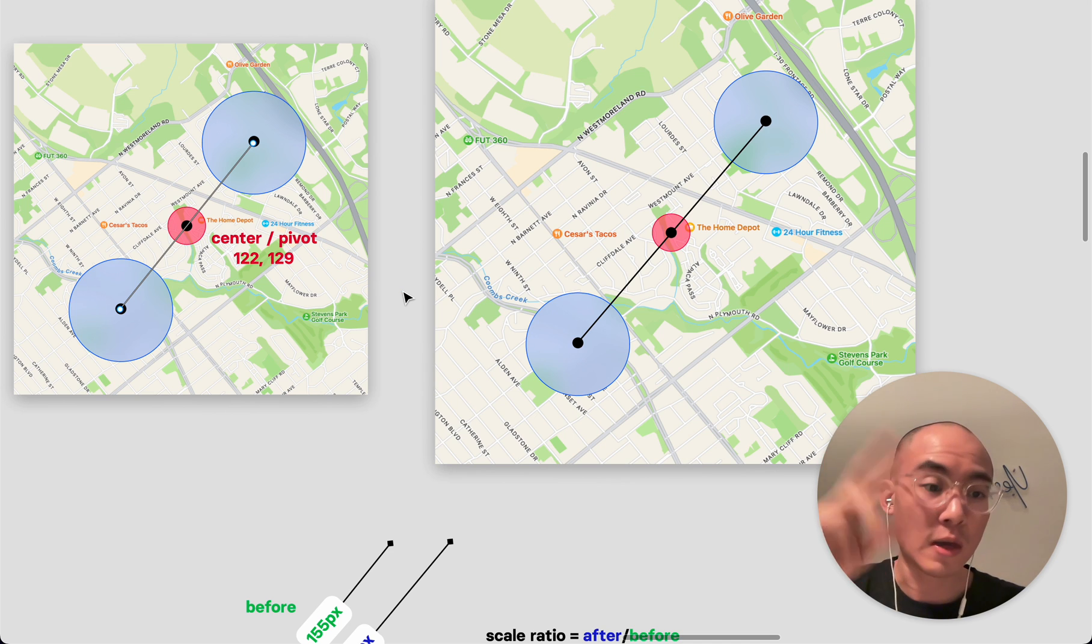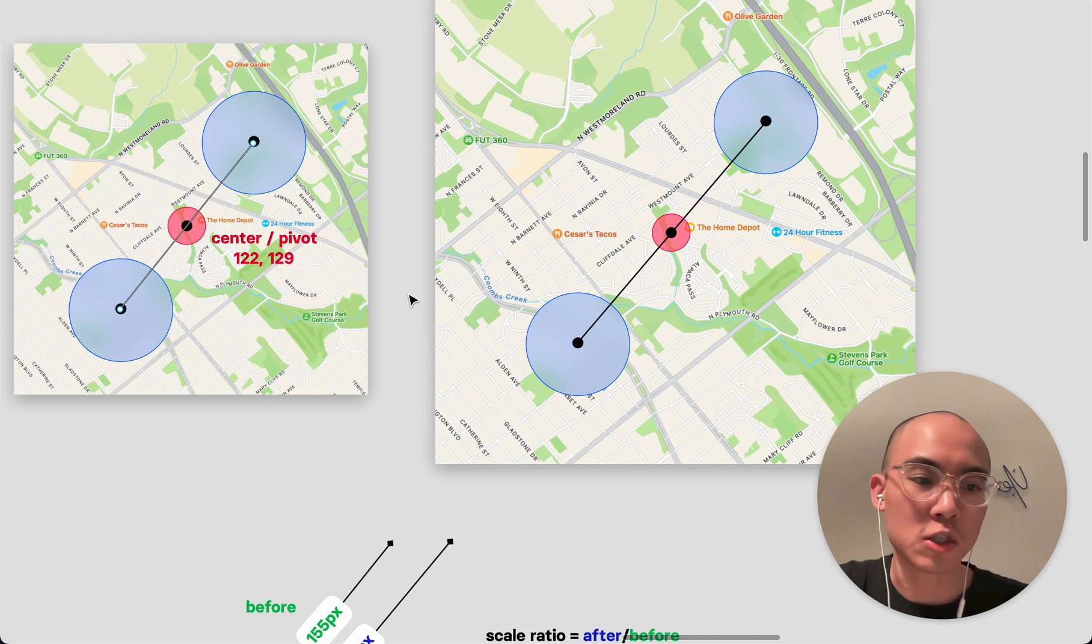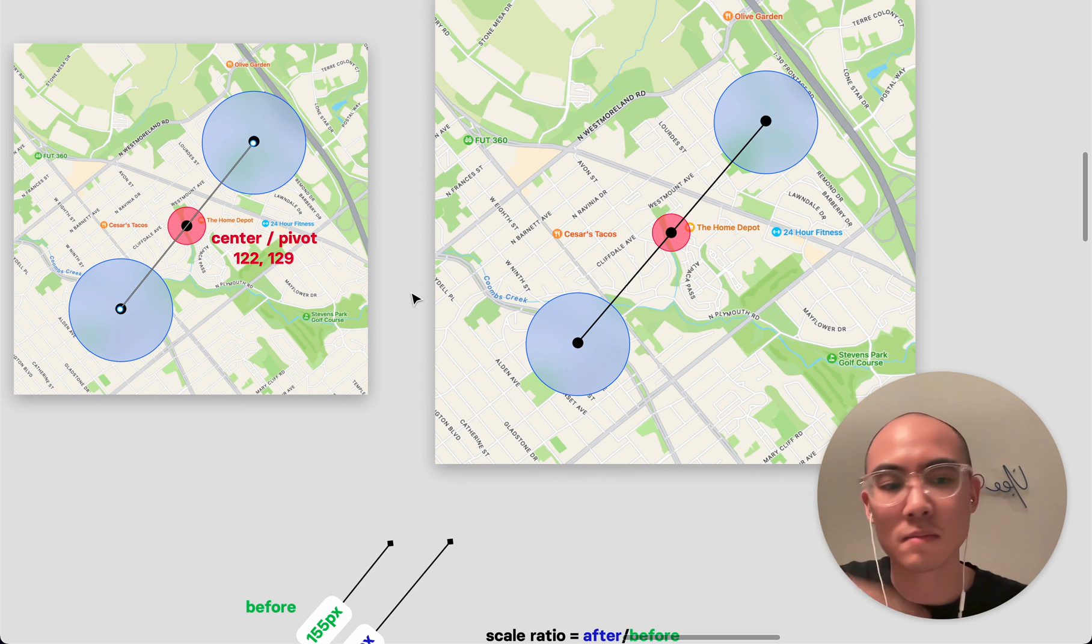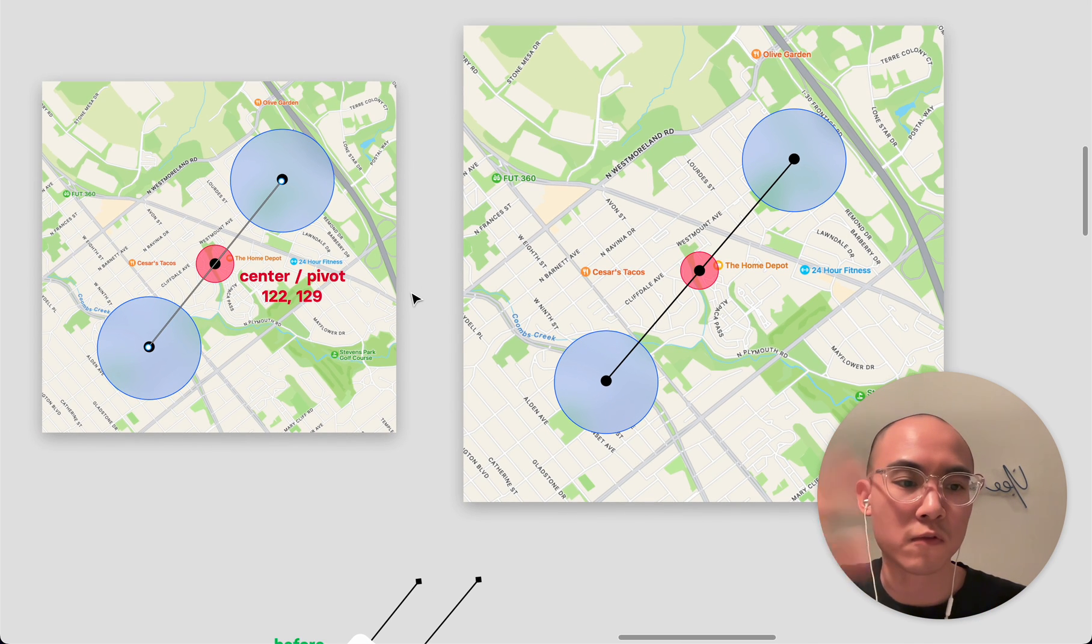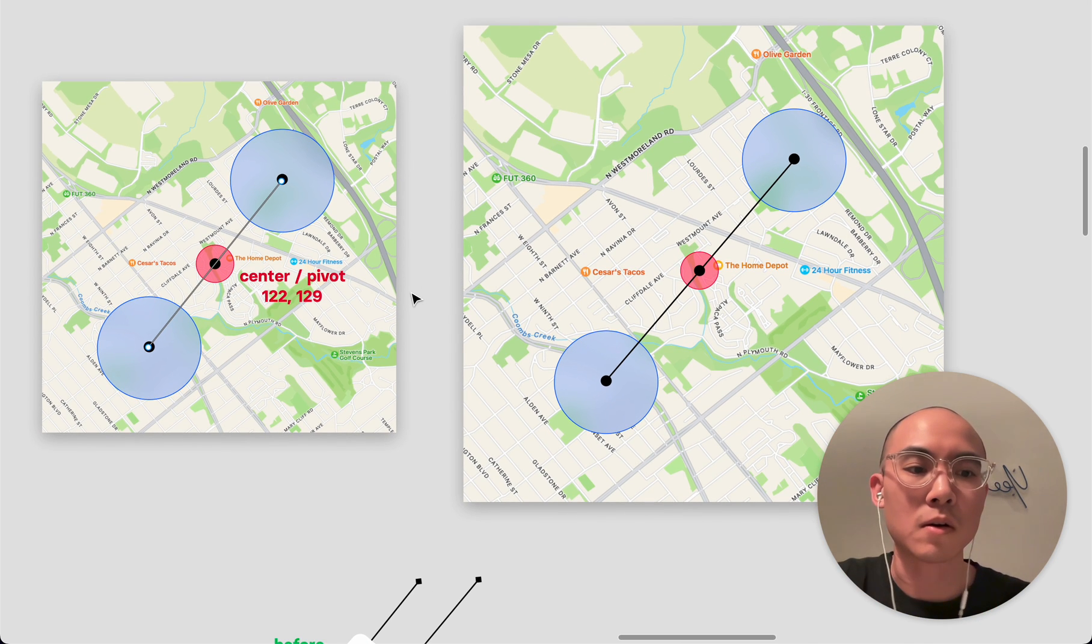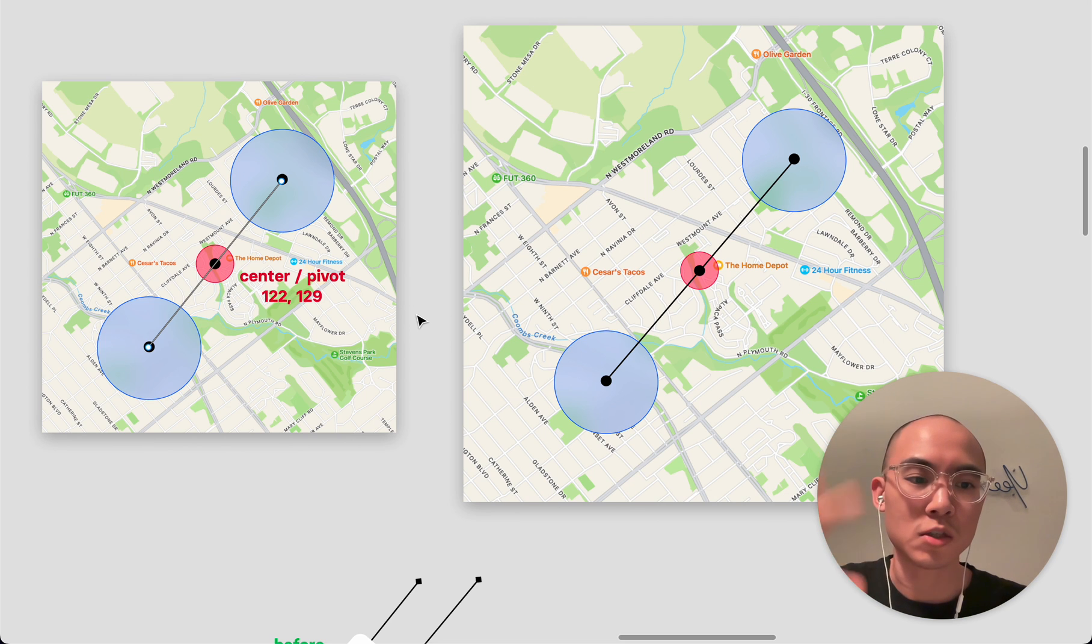And then when you end the gesture, you can then save the newly updated rotation and zoom and position after. And this is helpful for some systems where you don't necessarily want to save or commit a change until the gesture is finished.